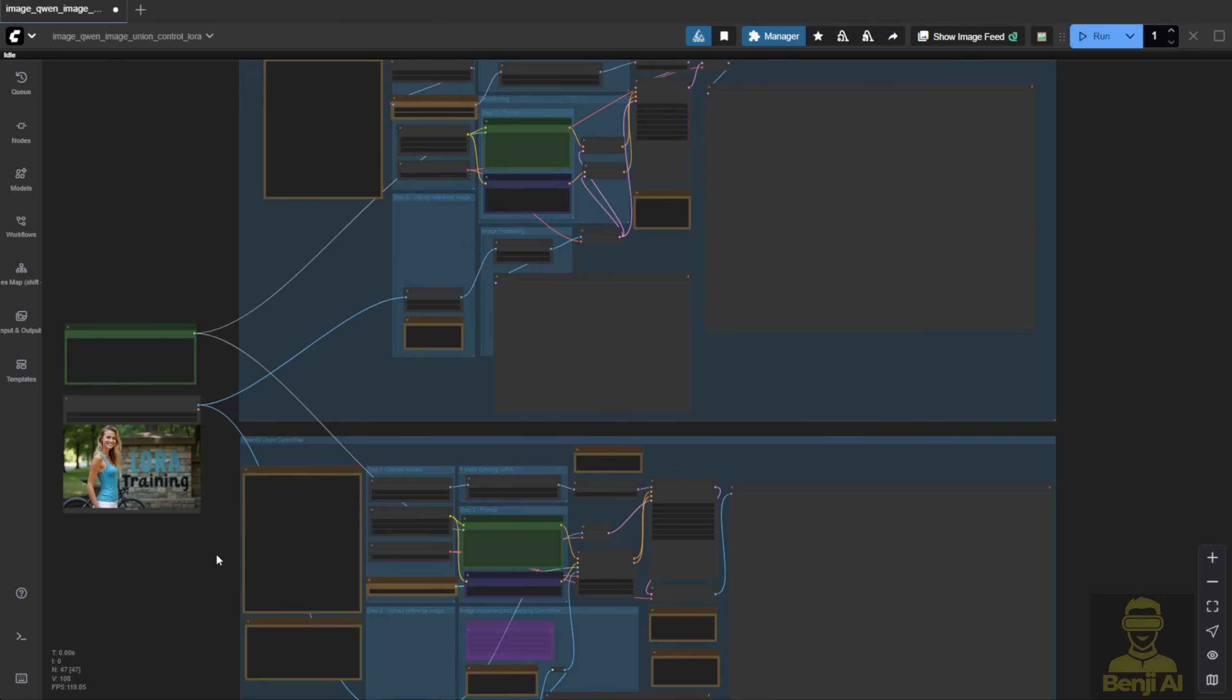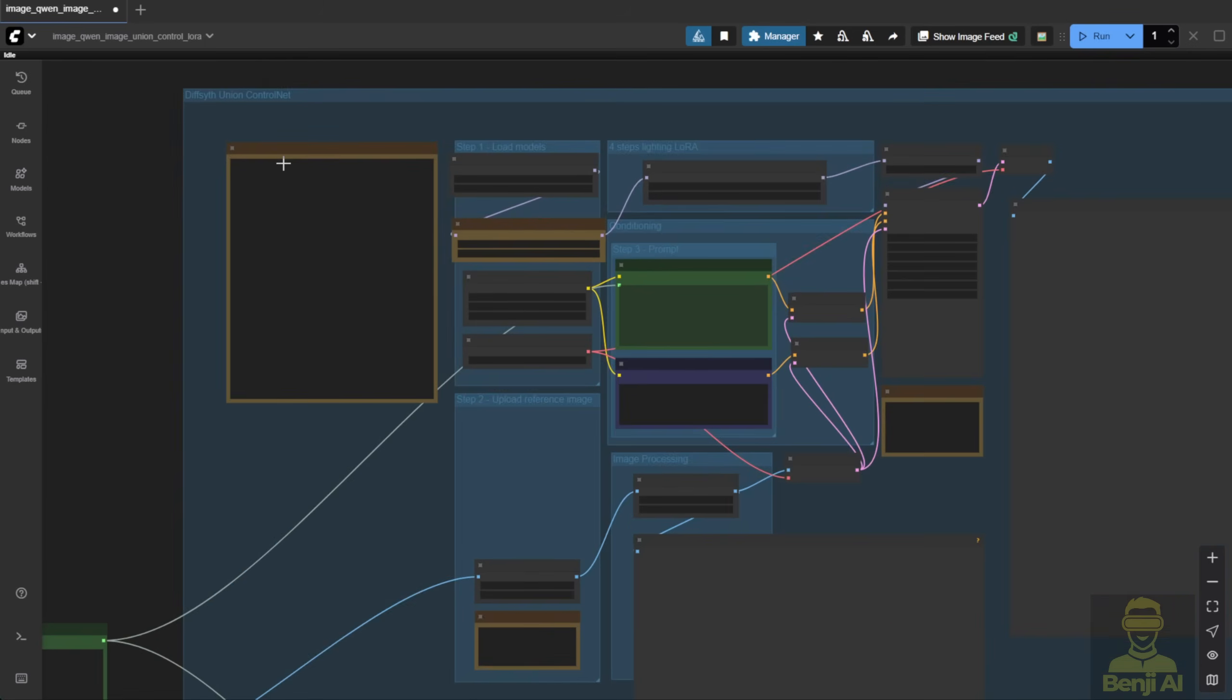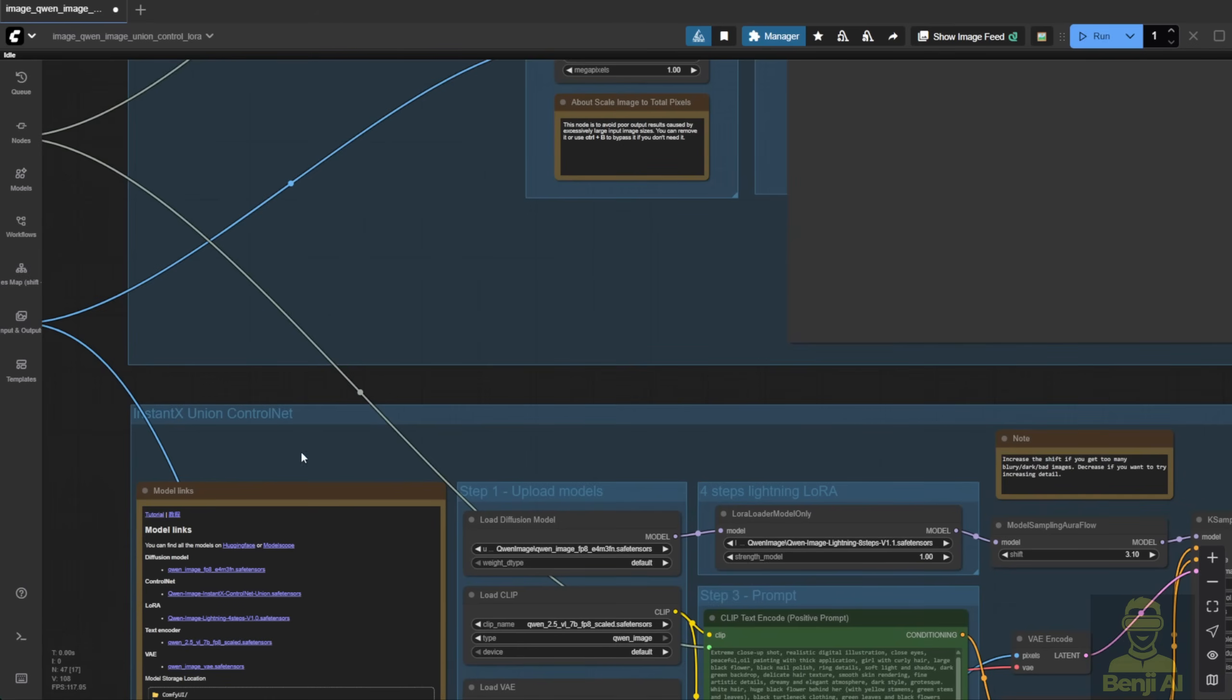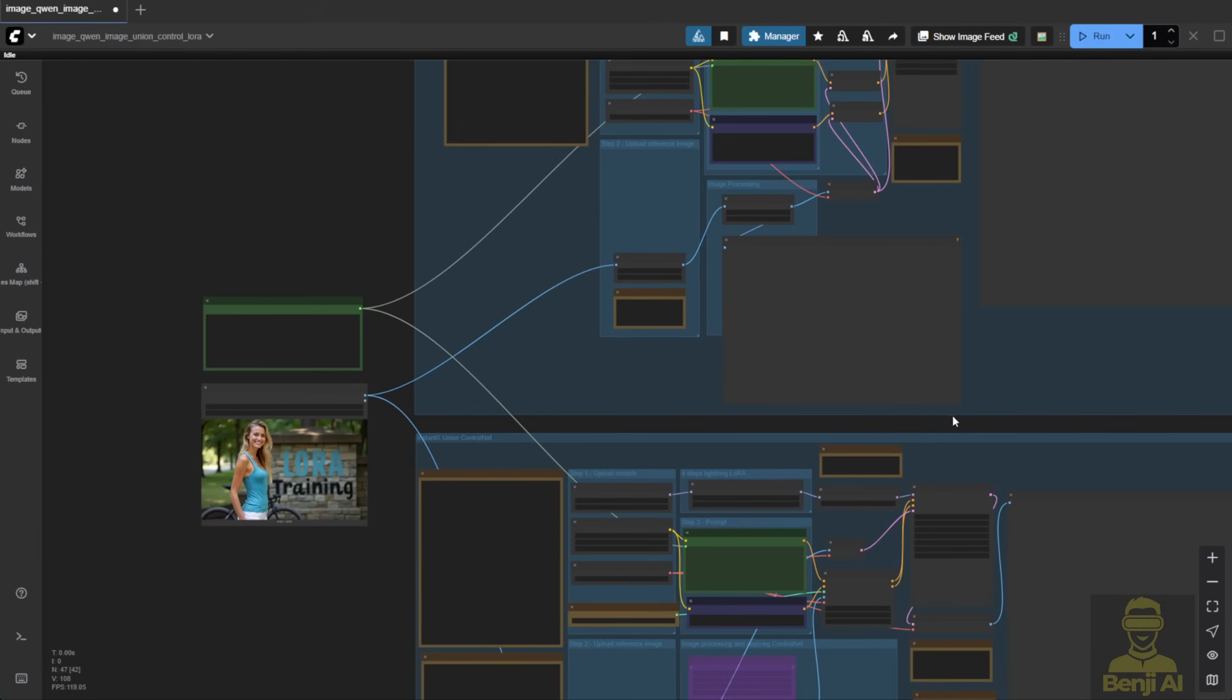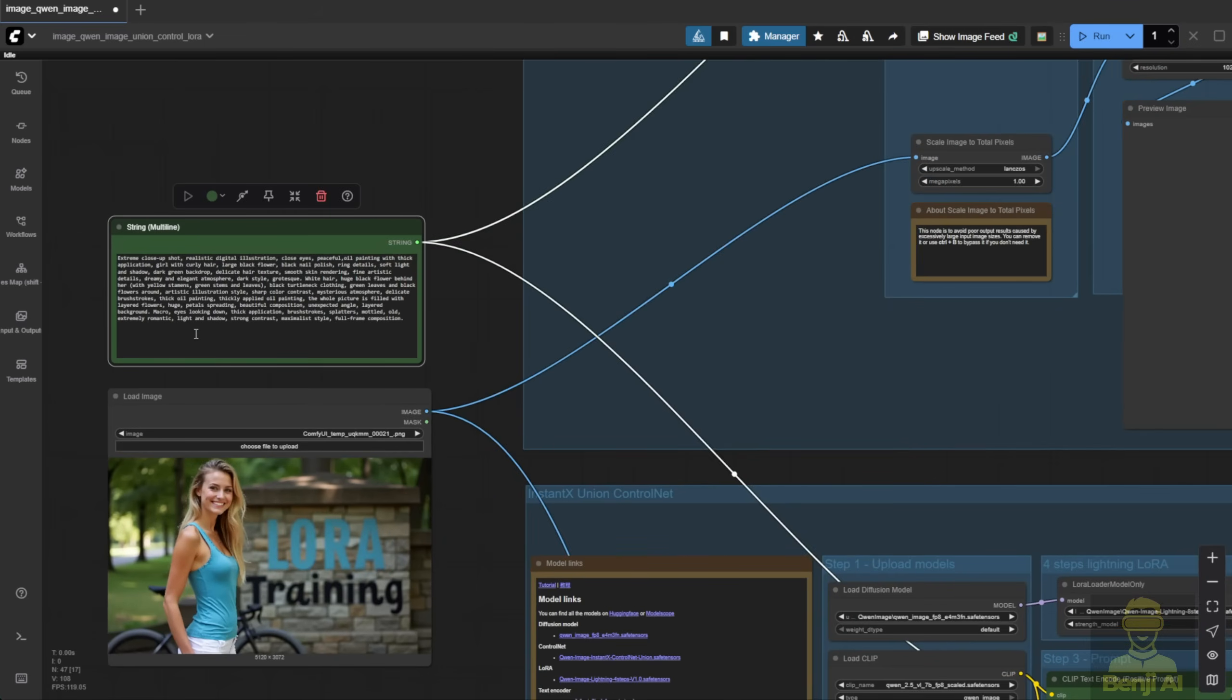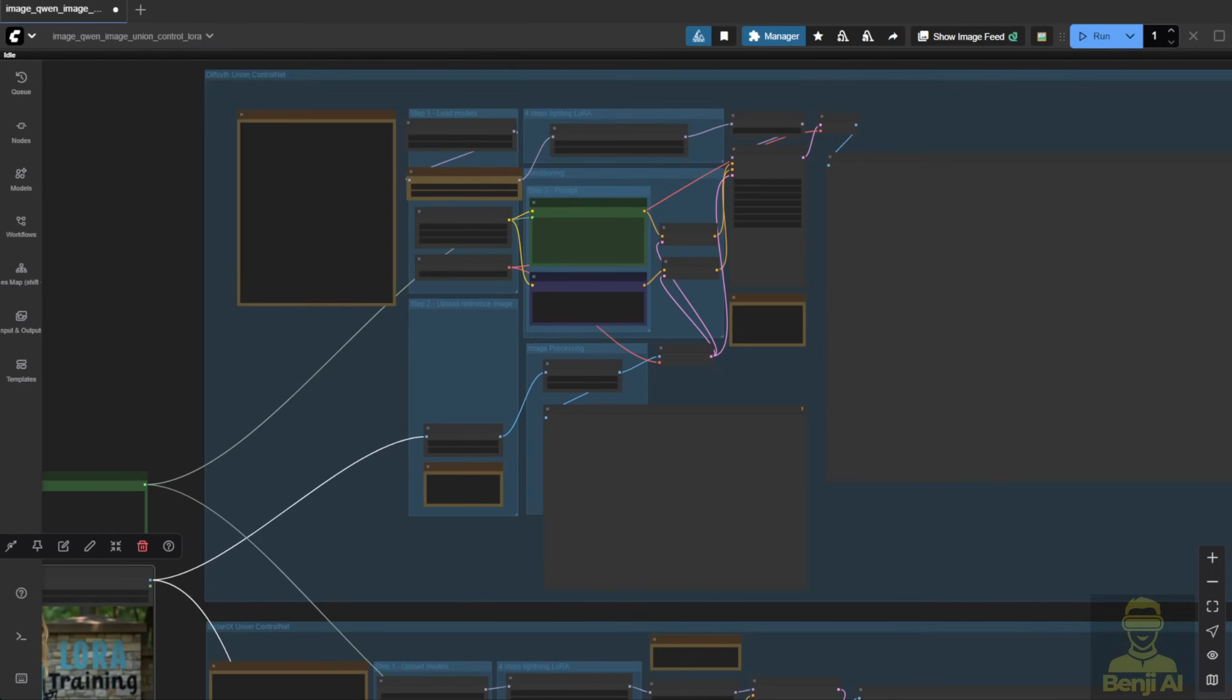I've set up both Union Control Nets in the same workflow for testing. The top one is the DiffSynth Union Control Net, and the bottom one is the Instant X Union Control Net. Both have the same input text prompt and the same Control Net reference image. Same sampling settings too, same steps, CFG, seed. Everything's identical.